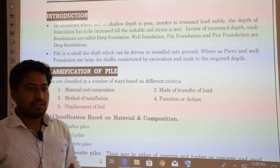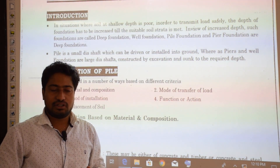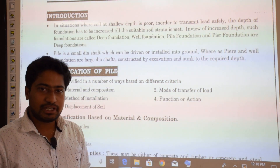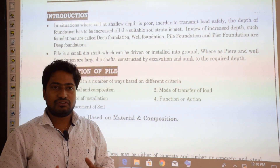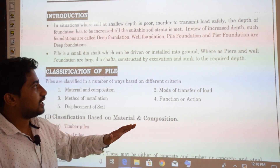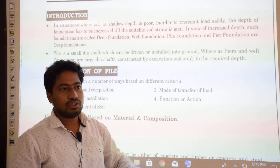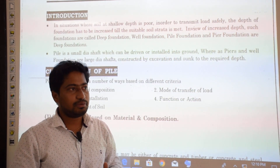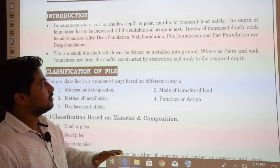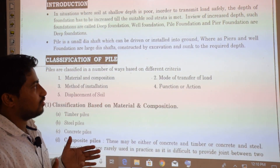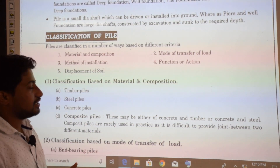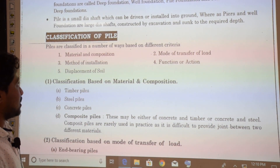When we encounter poor quality soil — meaning the soil does not have sufficient bearing strength to withstand the load — in order to carry that load safely to deep below the ground, we have to go with pile foundation, well foundation, or pier foundation.